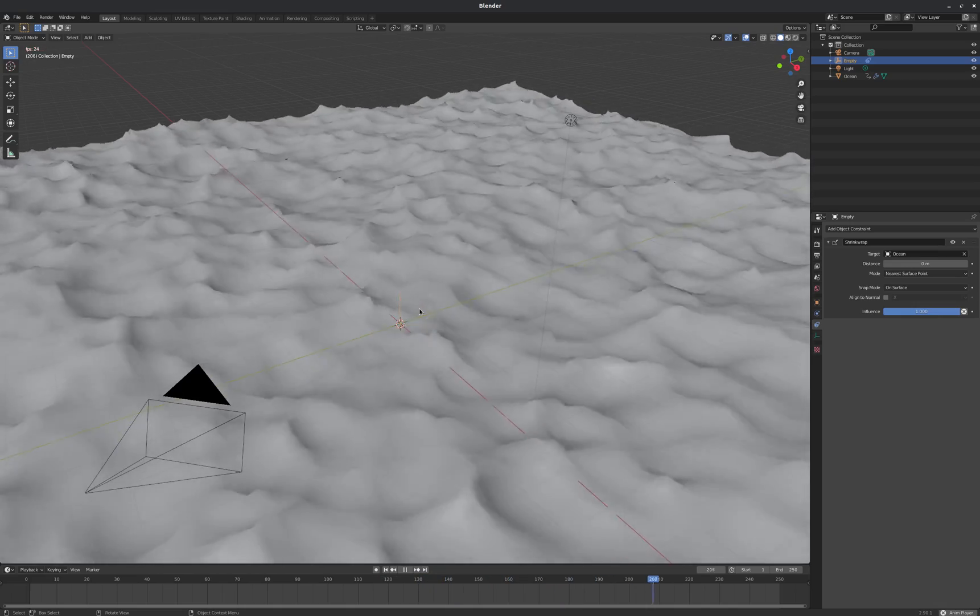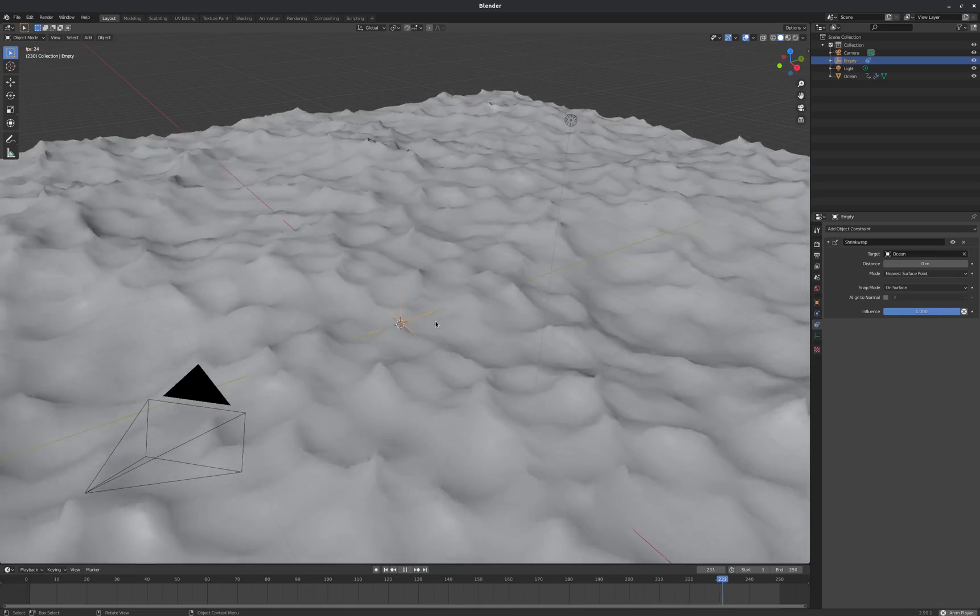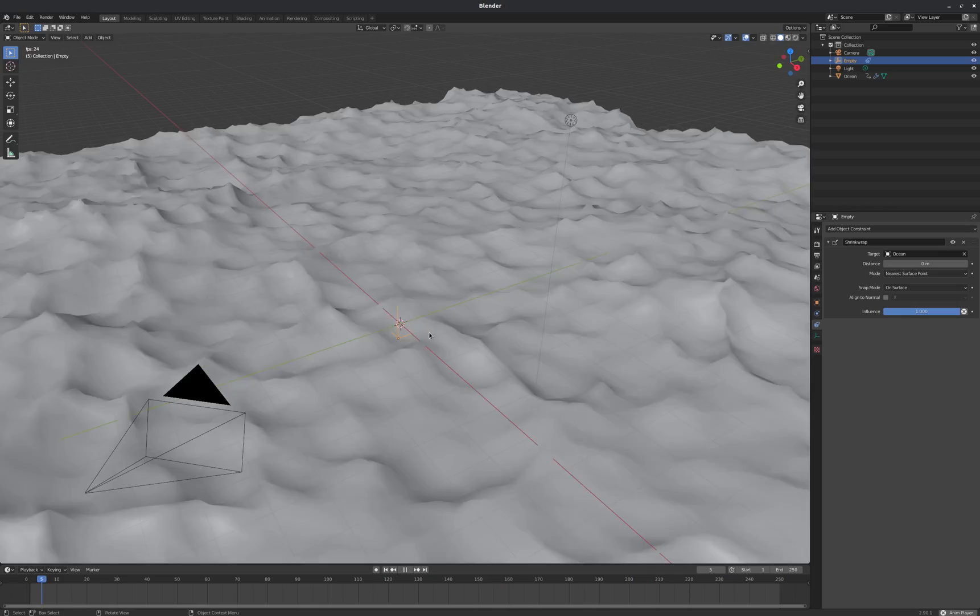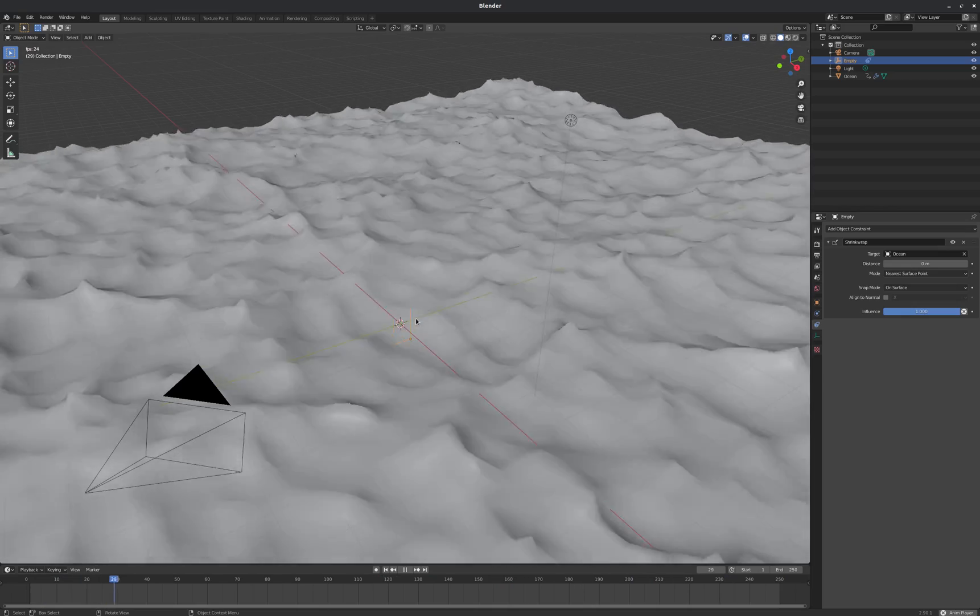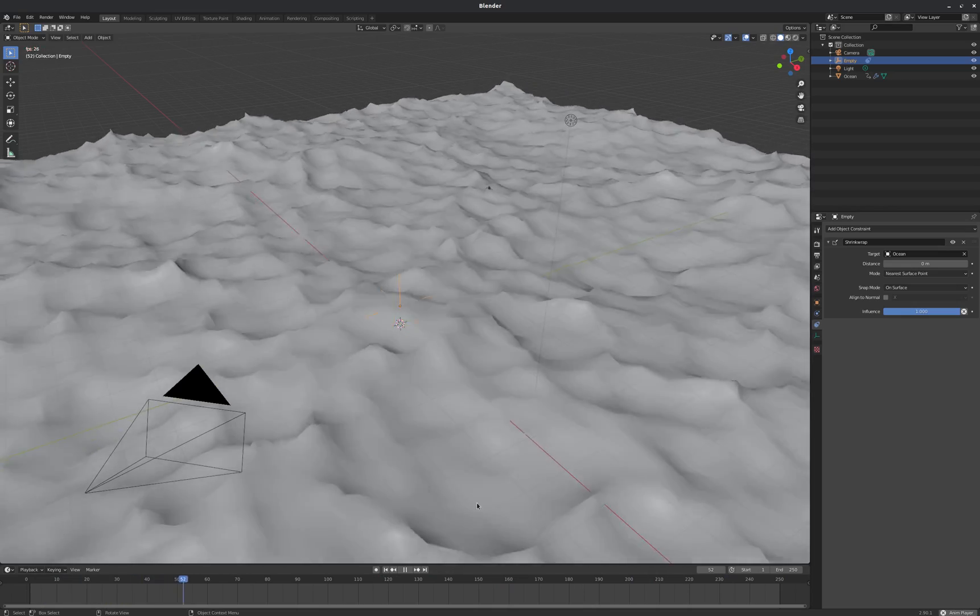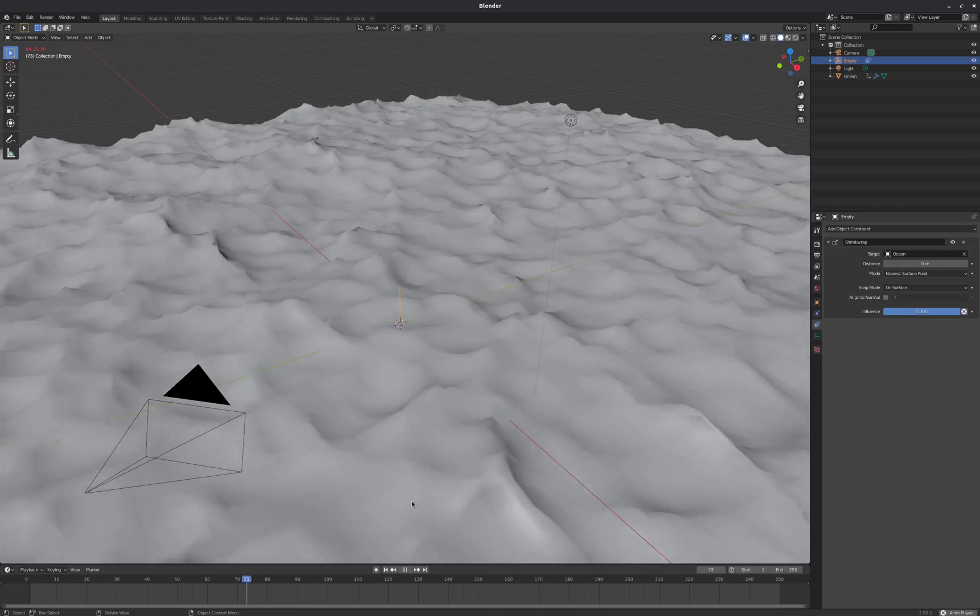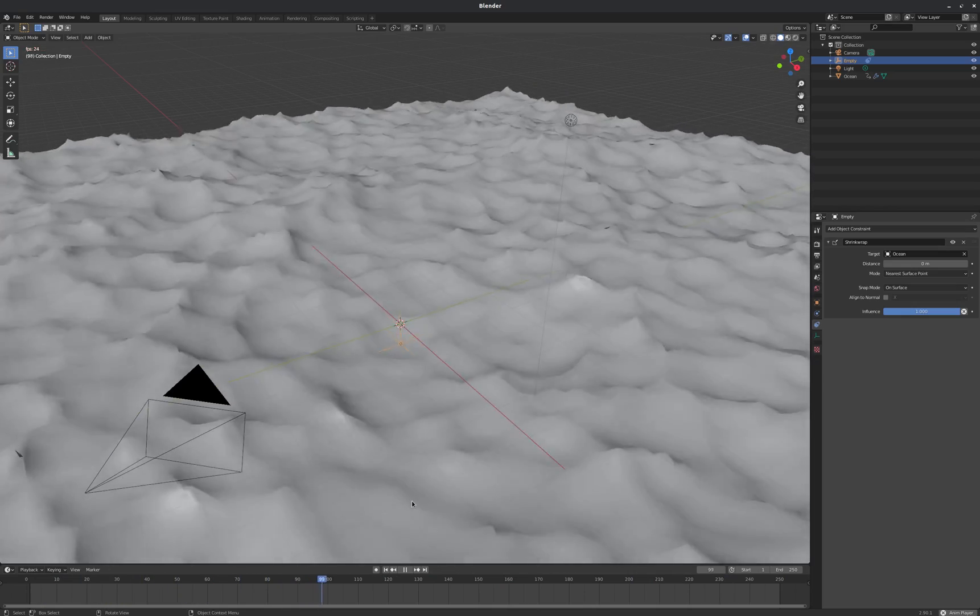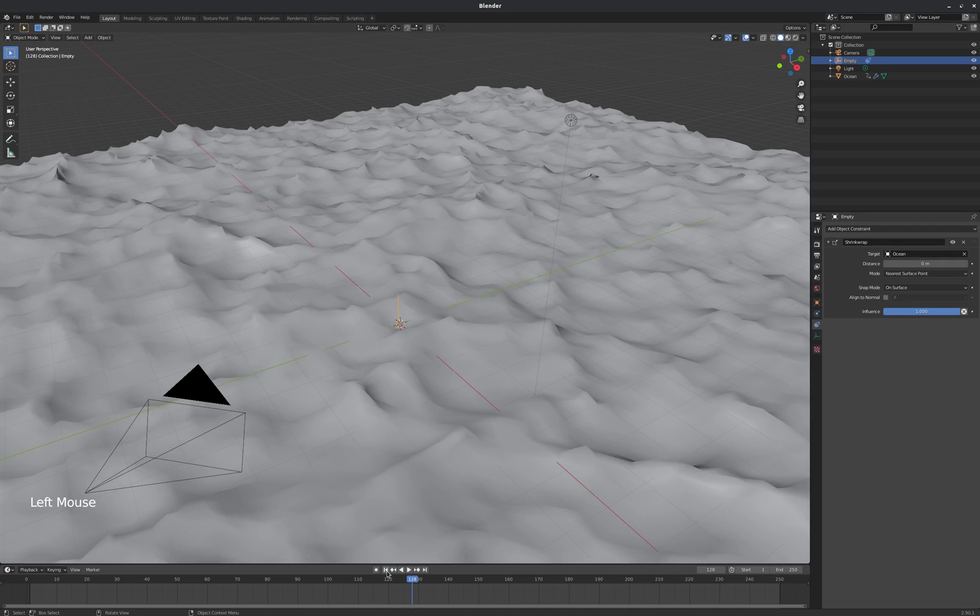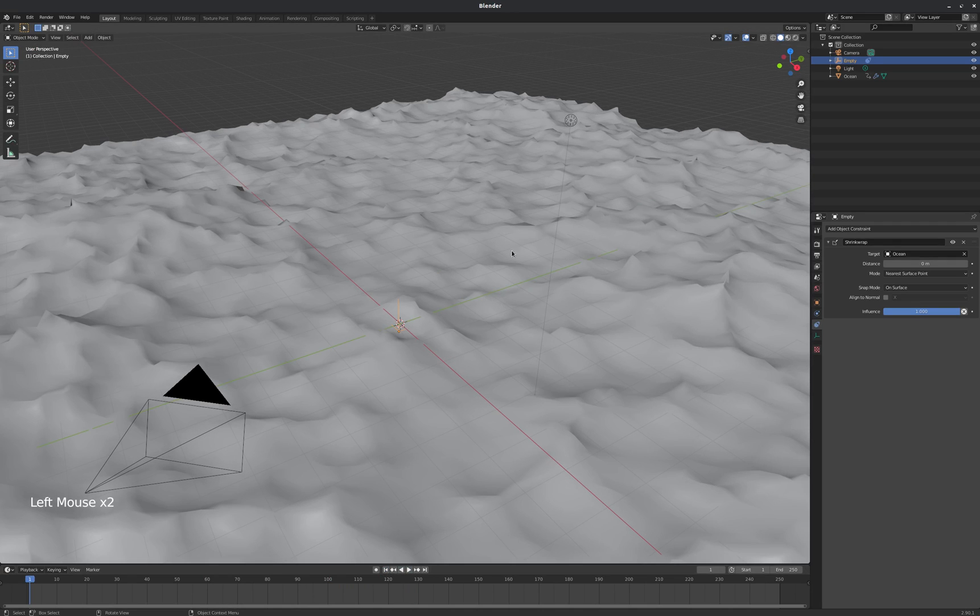But it jerks to the side a little bit as our geometry moves around. It jerks in the x and y axis. And really we just want it moving in z. So that's one of the reasons that we're using an empty here. We kind of need this intermediate translation to happen.